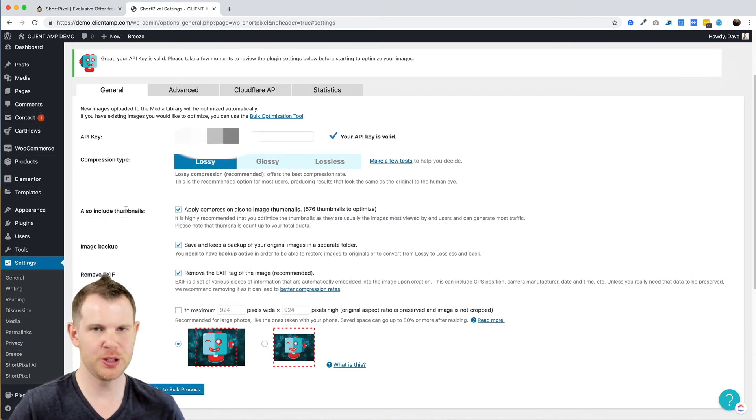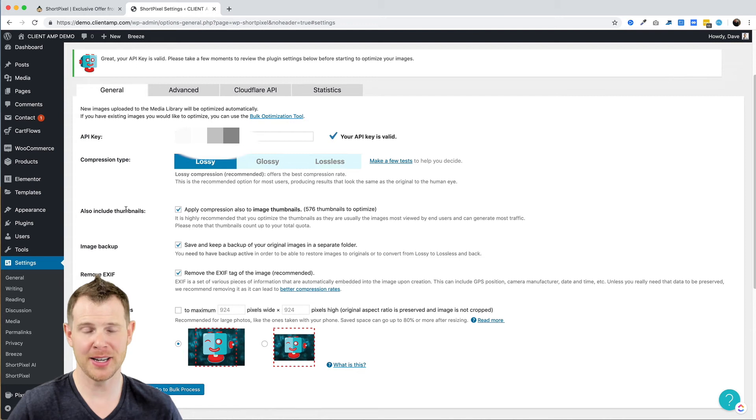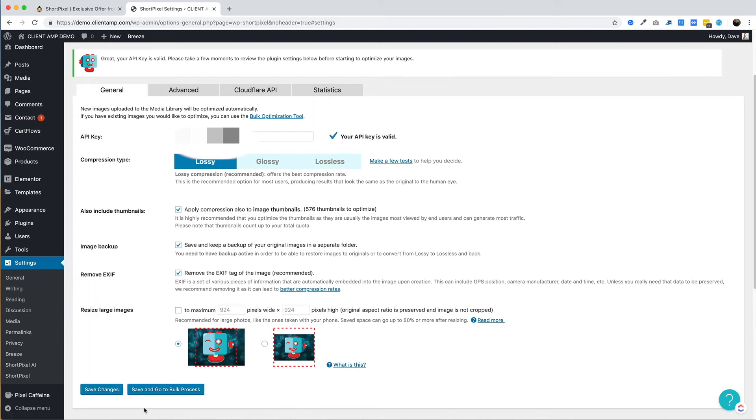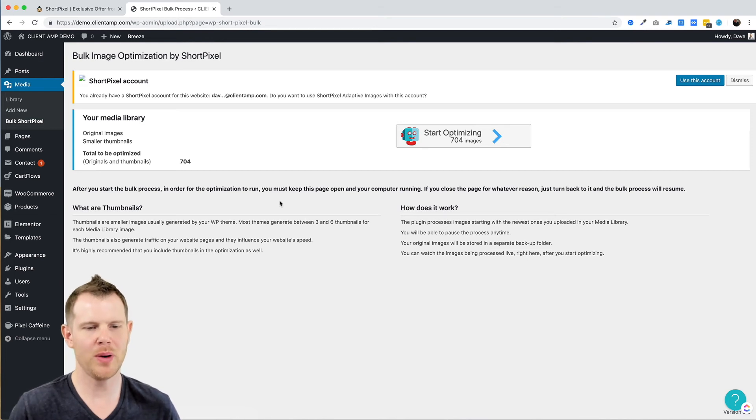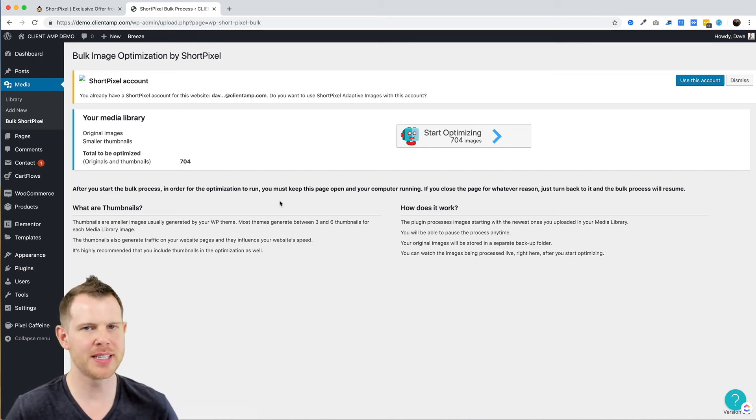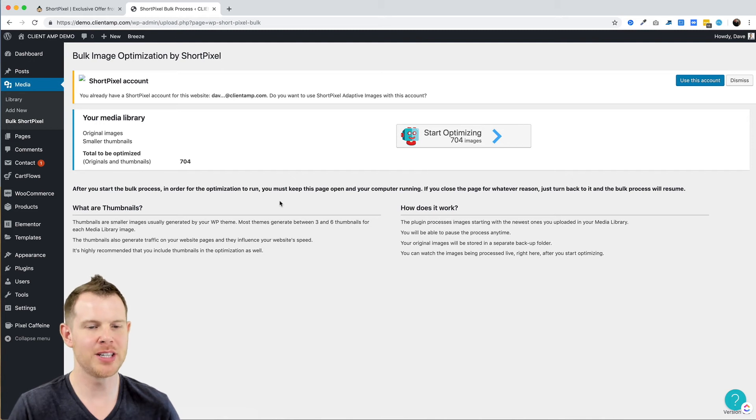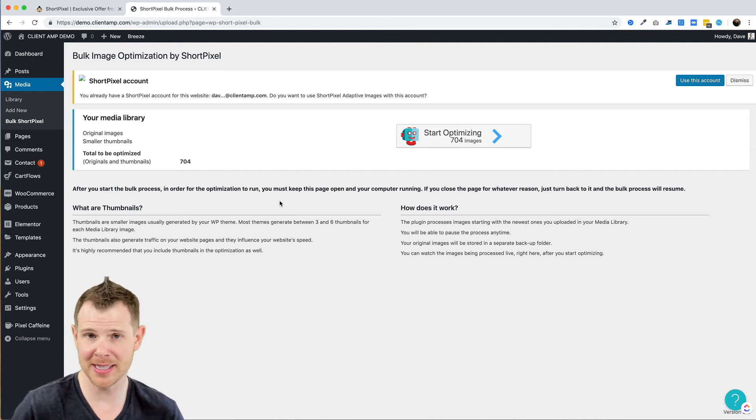Now the standard operating procedure for ShortPixel is to look at your existing media library and go through and compress everything. So here is the option to save and go to bulk process. I've clicked that and now it's going to tell me what it's going to do in terms of compression.